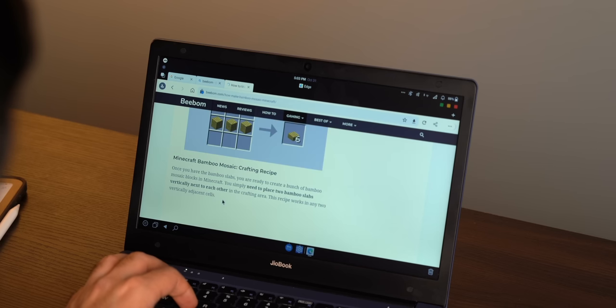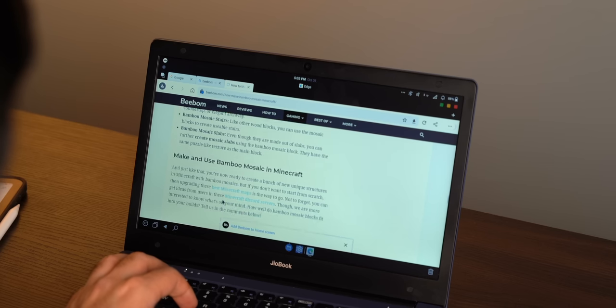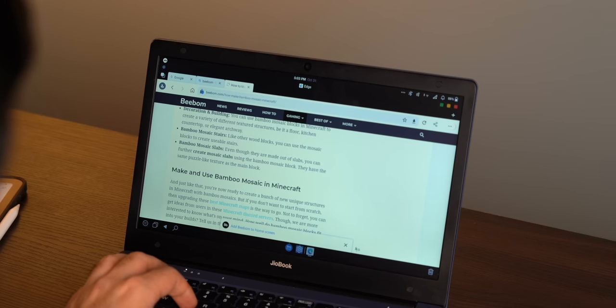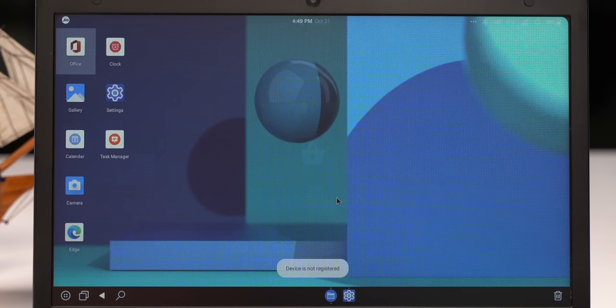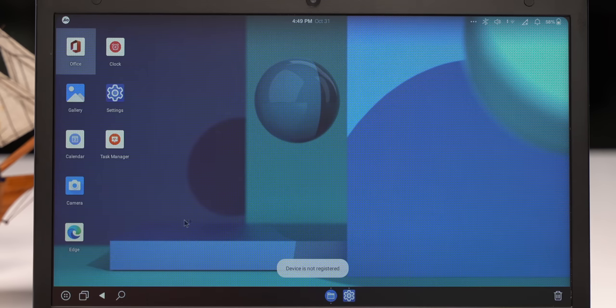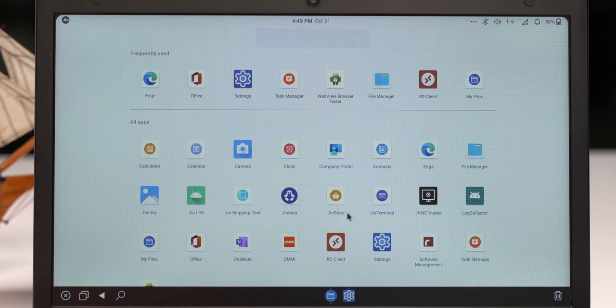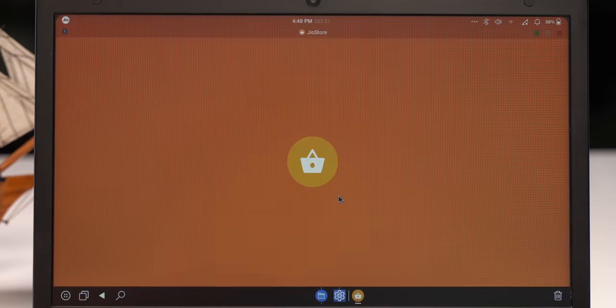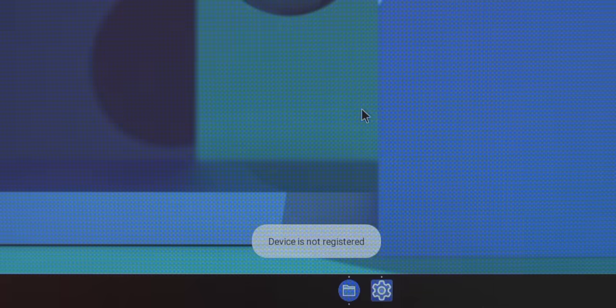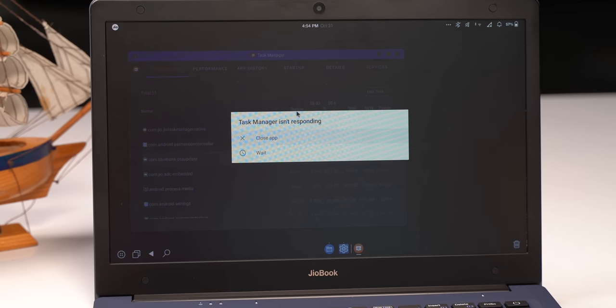Now you can use Jio Store to get the apps. I mean we installed Edge and it works fine and it has all the features, but the problem is Jio Store only worked for us once. Now when we open it, it says device not registered with no suggestions on how to register the device. That's not the only bug though.